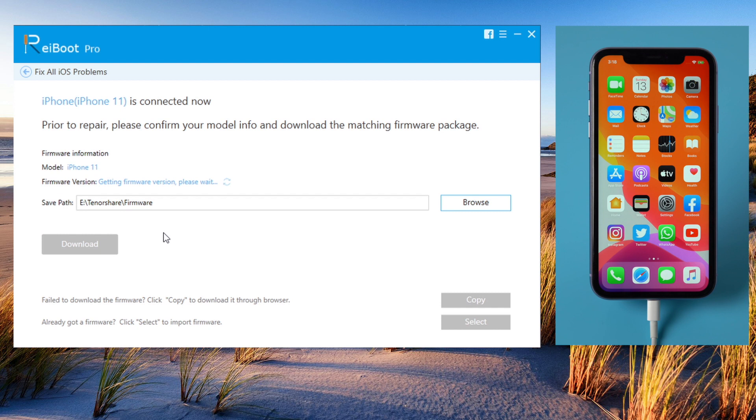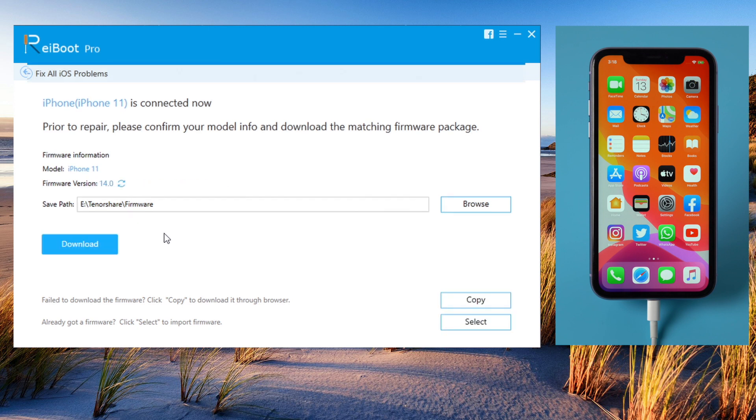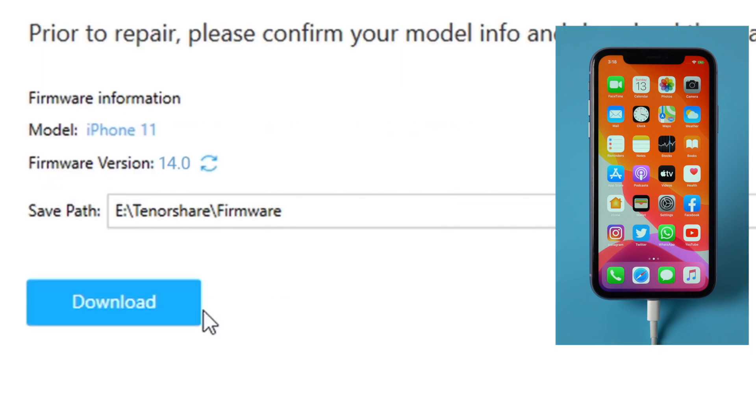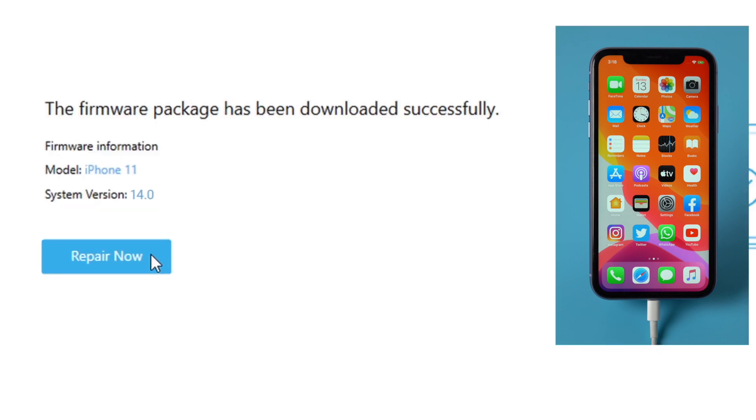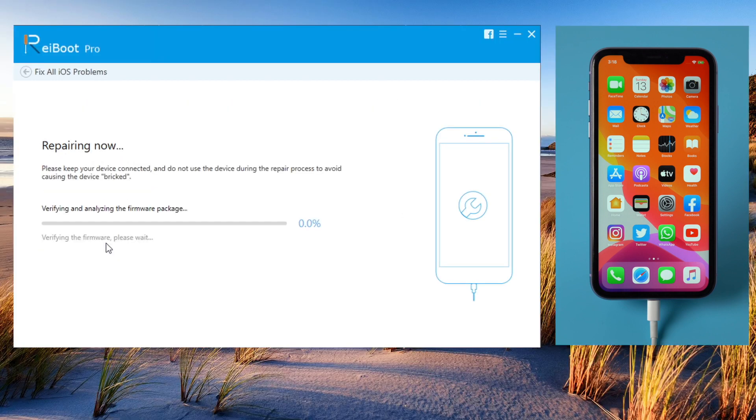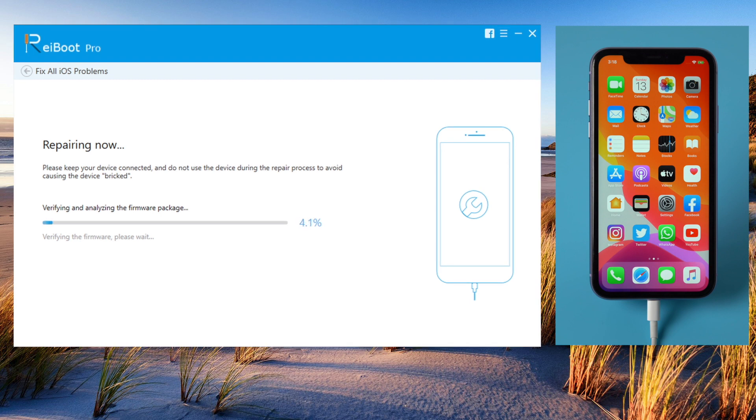In this step you'll get the latest iOS firmware for the device. Just click on the Download button. Once downloaded, we can start the repair. A progress bar will reflect the repair process. You can also monitor what's going on with the device.